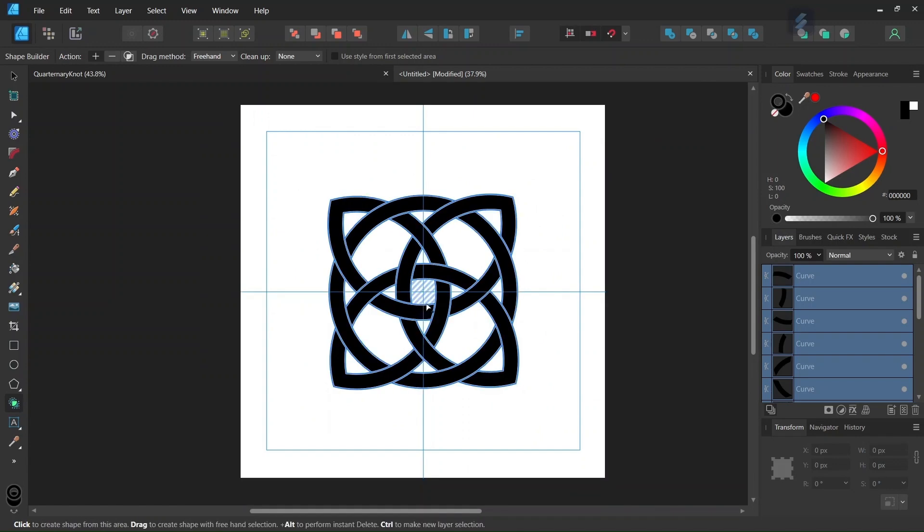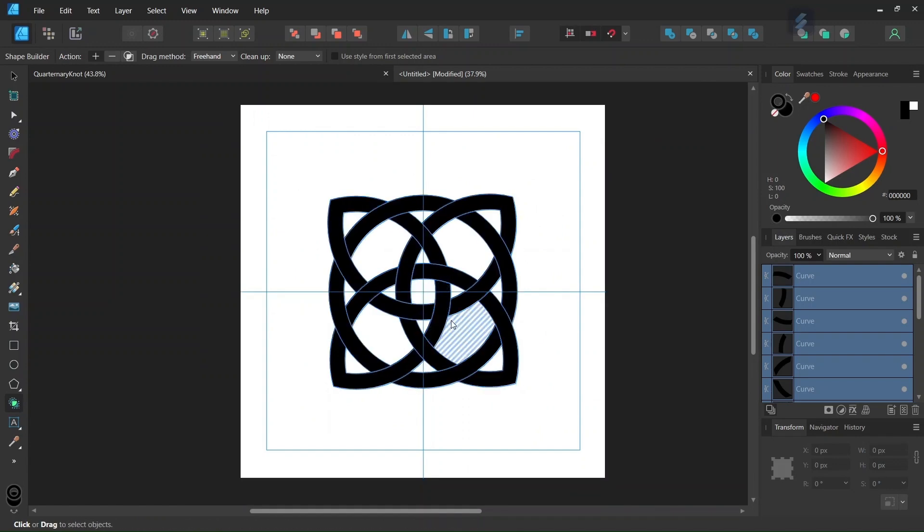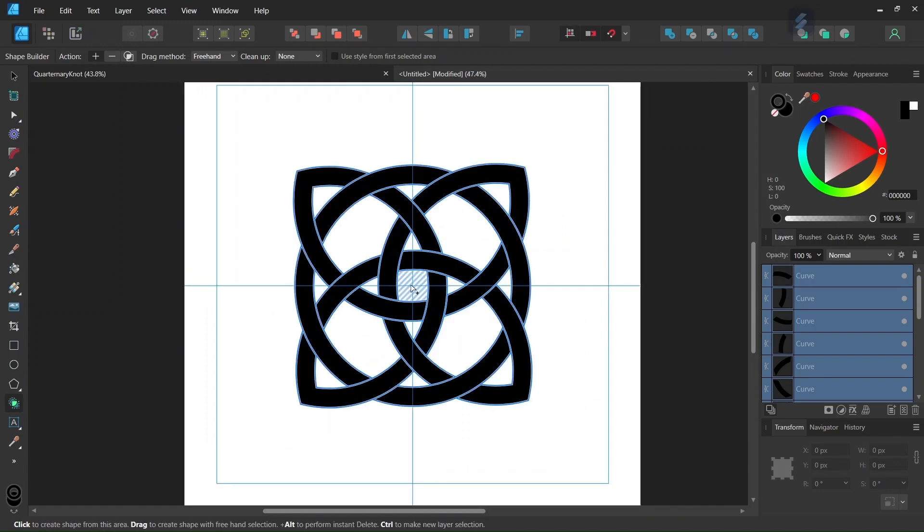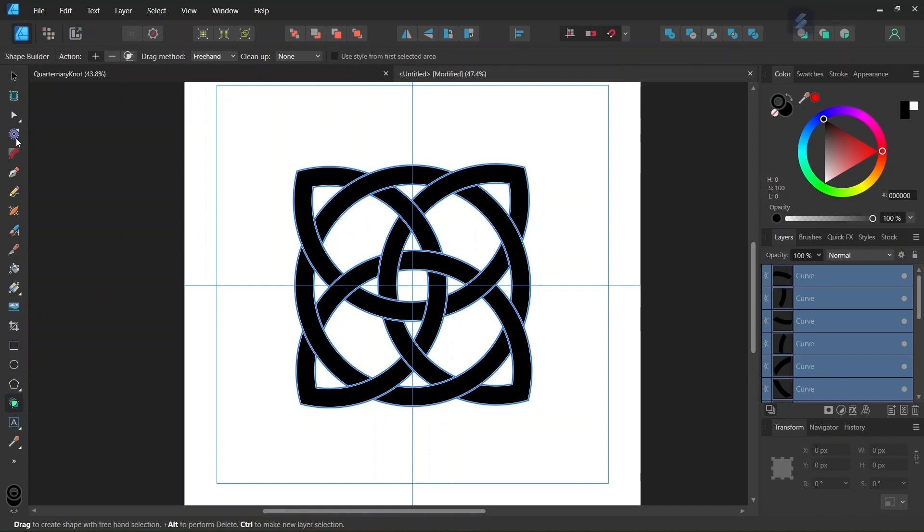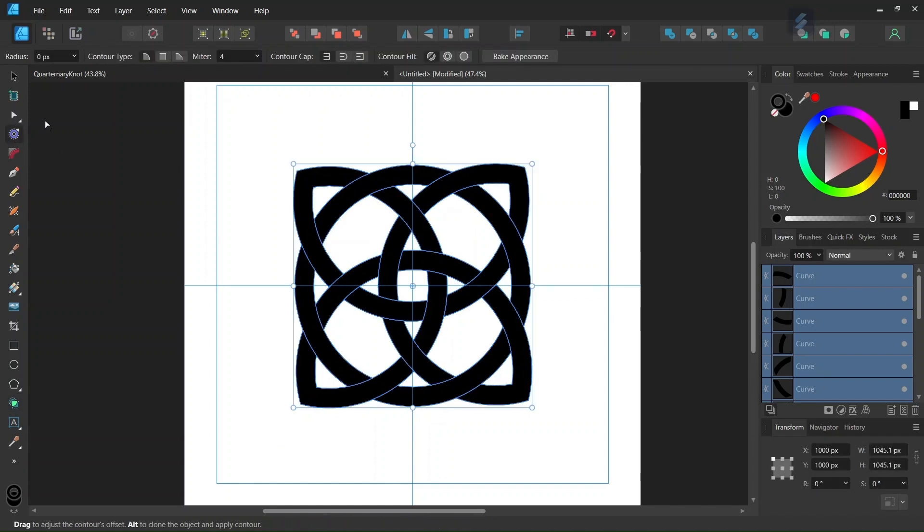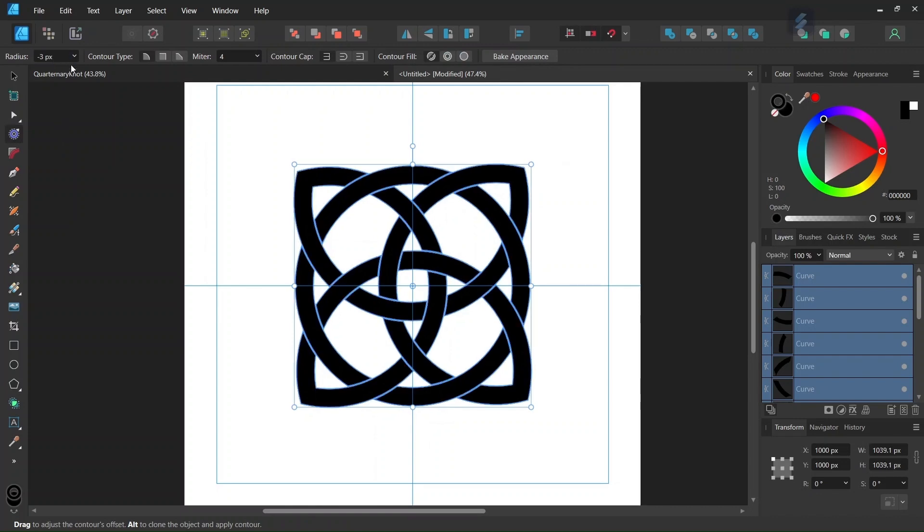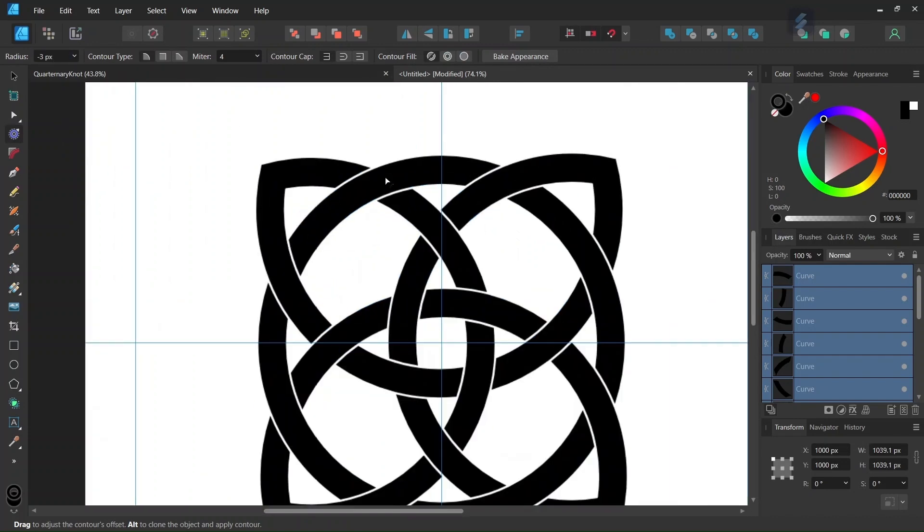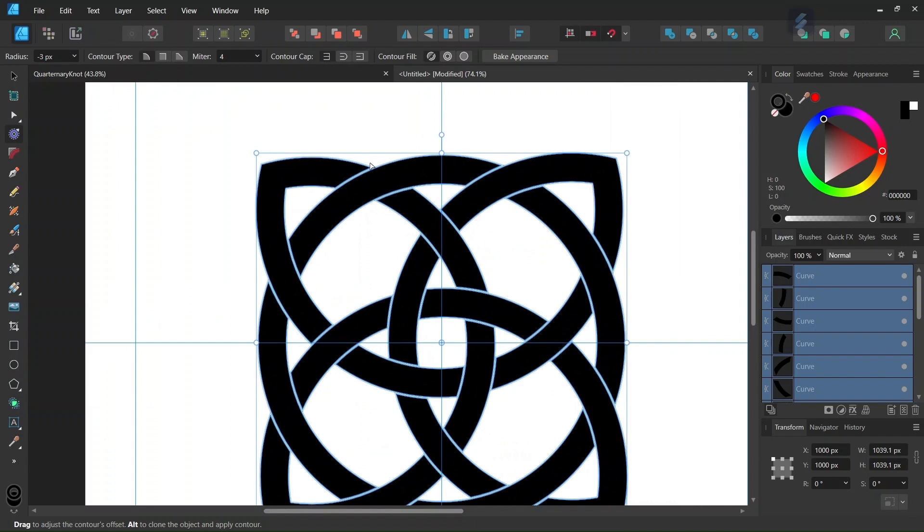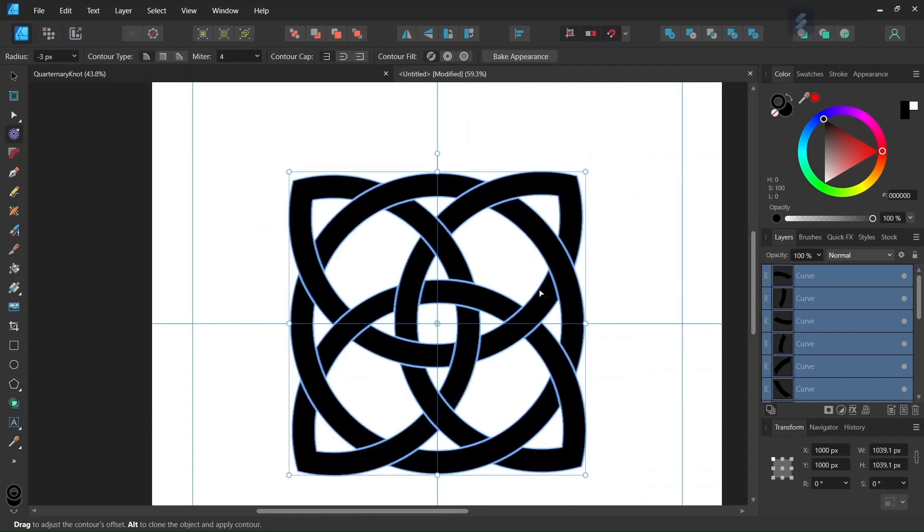Alright, so now we have connected all the parts that we need connected together. So the next step is that we're going to create the small gaps between the elements. So in order to do this we take the Contour tool, and we set the Radius to minus 3. And as you can see this creates the small gap between the elements.